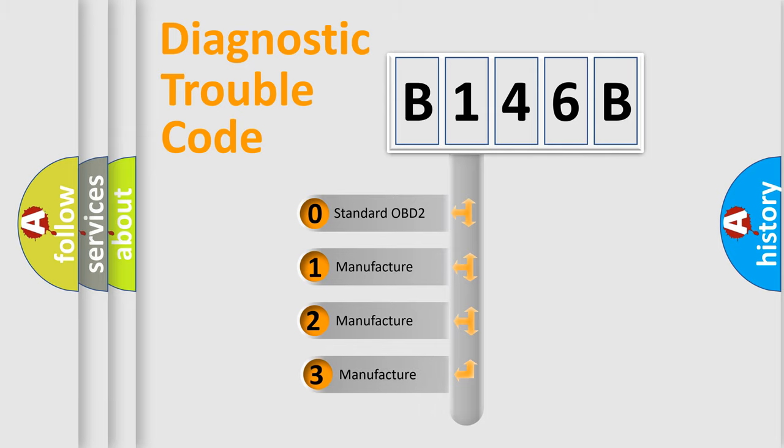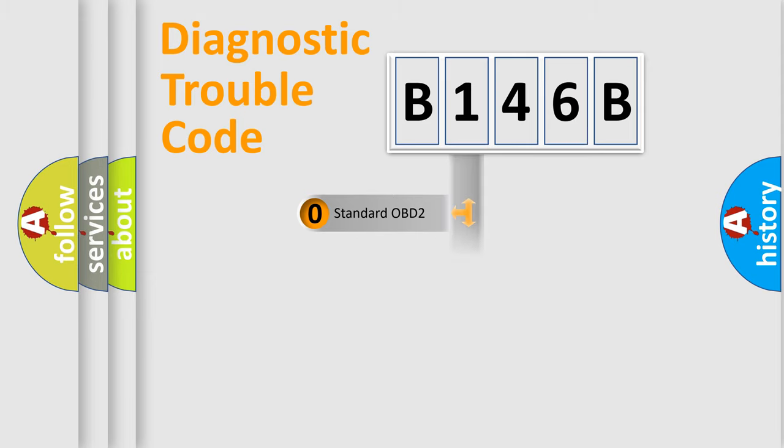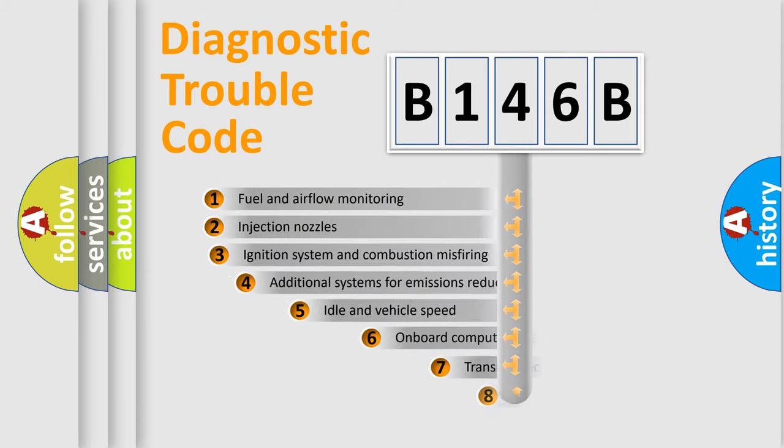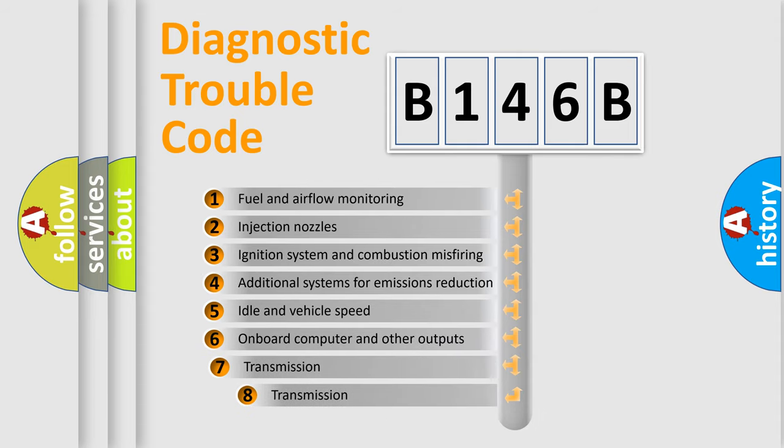If the second character is expressed as zero, it is a standardized error. In the case of numbers 1, 2, or 3, it is a manufacturer-specific error expression. The third character specifies a subset of errors.